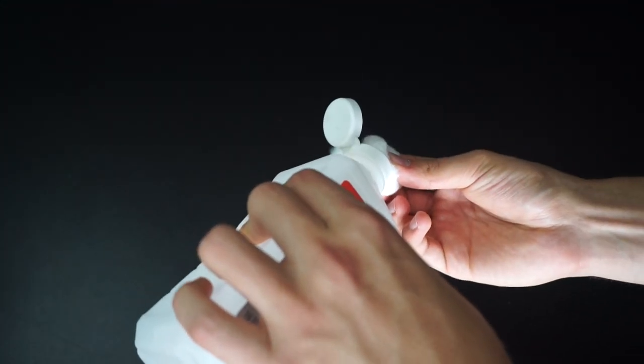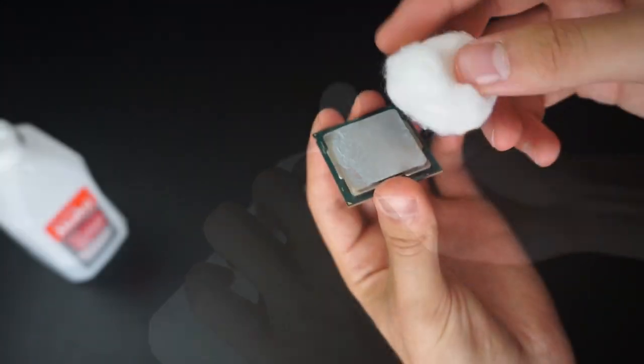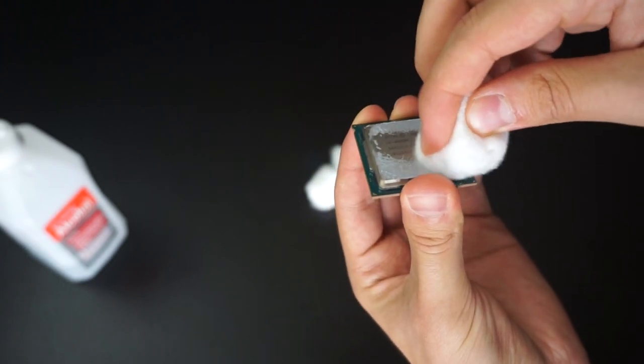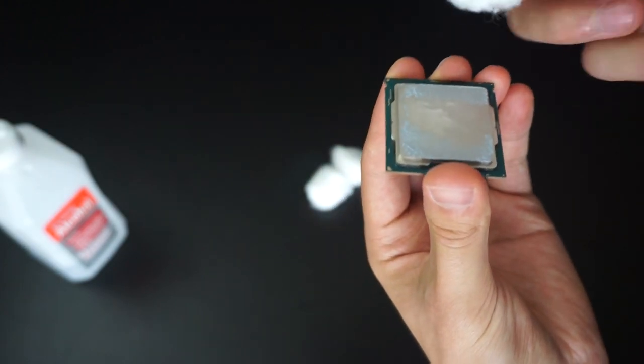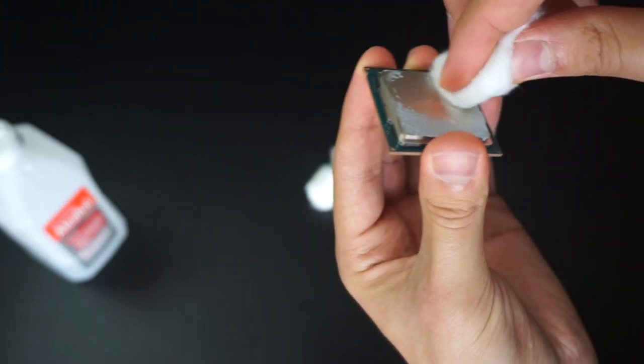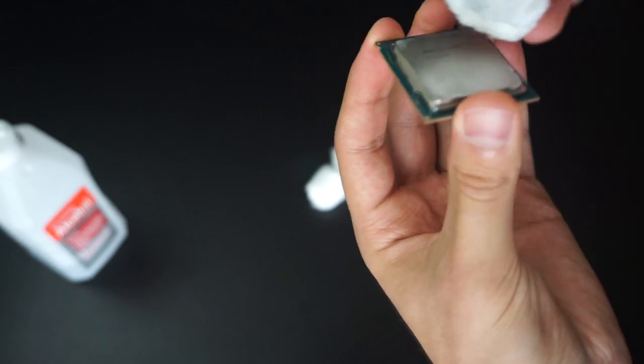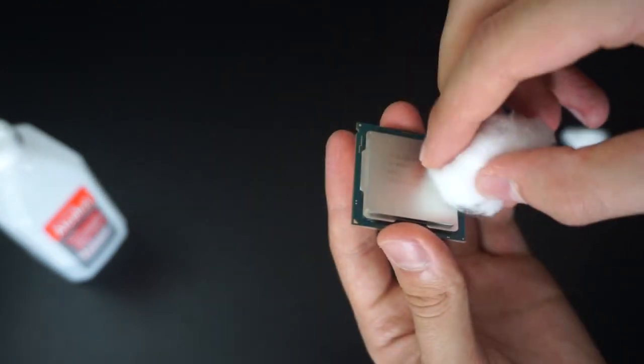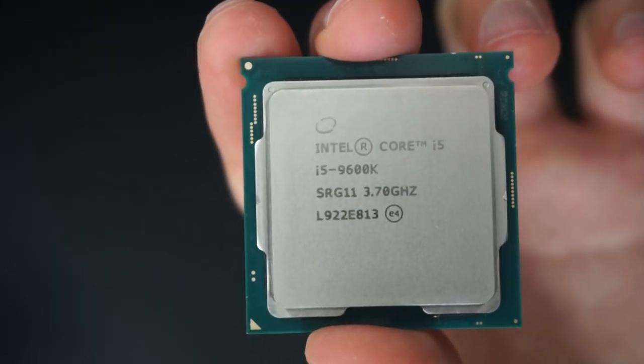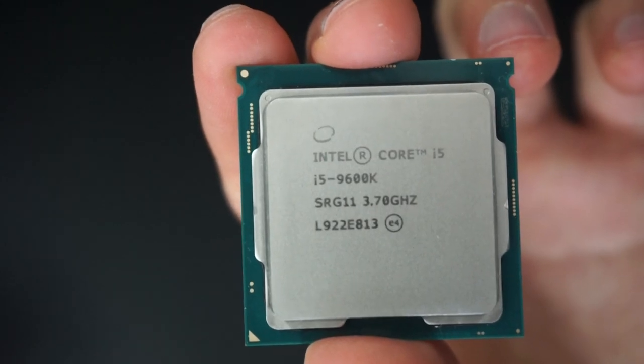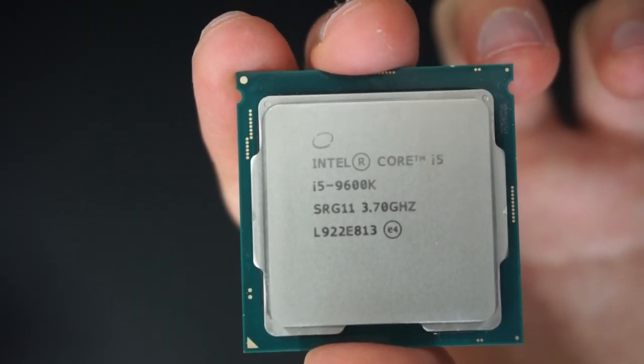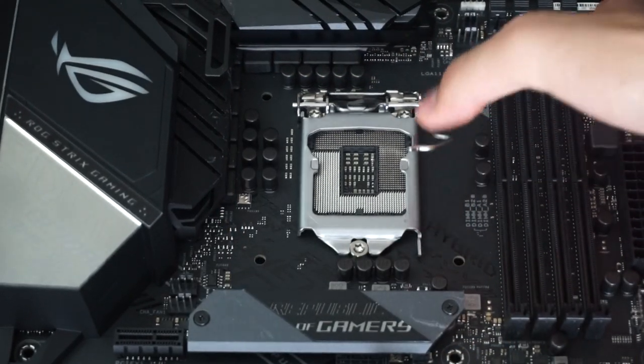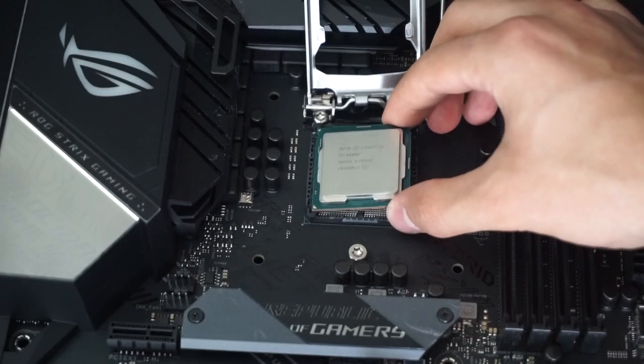This processor has already been used before so I need to wipe off the thermal paste. The best way to wipe off thermal paste is to use a cotton ball and isopropyl alcohol because it dries up fast. The processor I'll be using is an Intel Core i5 9600K with a regular clock speed of 3.7 gigahertz.